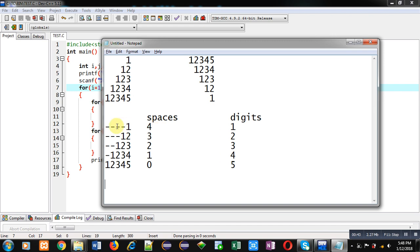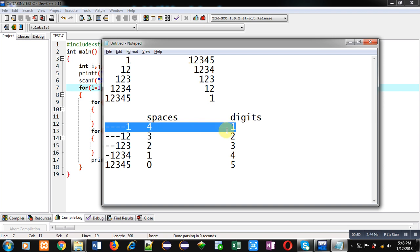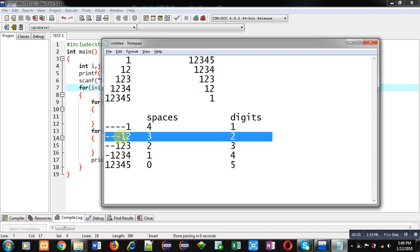If you want to print first row, then a loop will be required which will display spaces four times first and then one digit will be displayed. If we talk about second row, then three spaces. So space loop will repeat three times and digits loop will repeat two times.